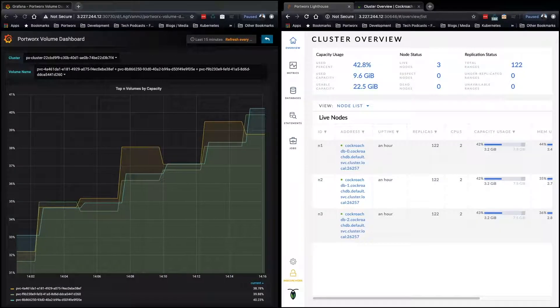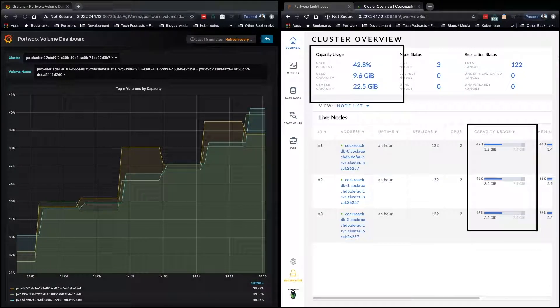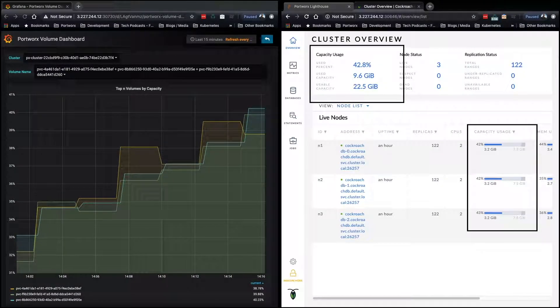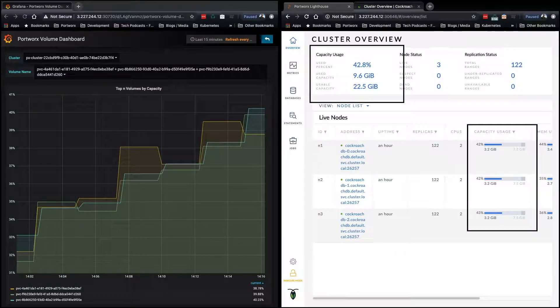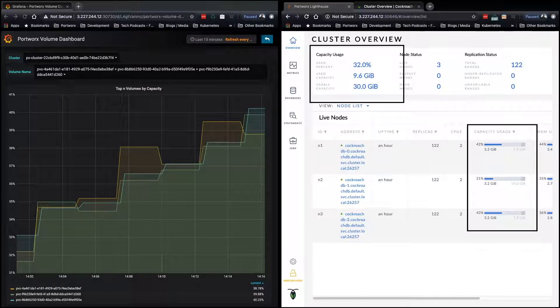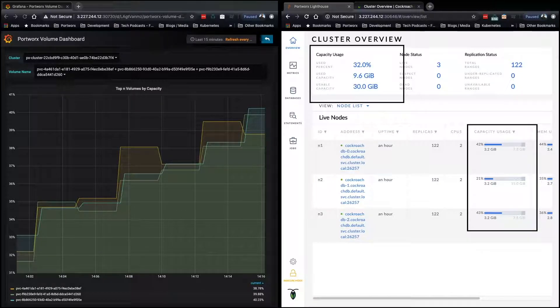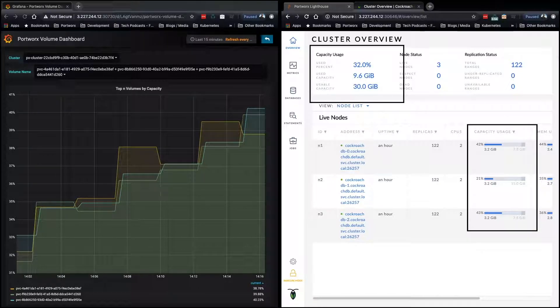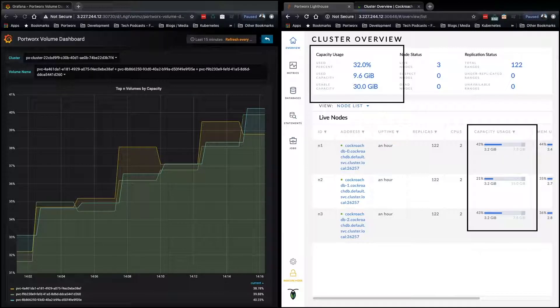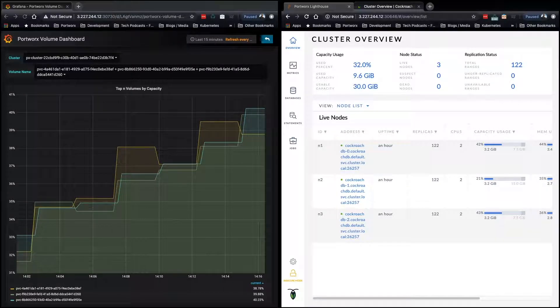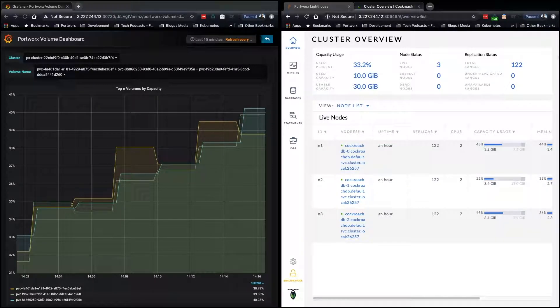Again, if we watch, once we hit 40%, Autopilot will go ahead and grow our eight gigabyte volumes to 16. So you can see that node two here grew to 16, and its usage is 22 compared to 45 and 43.